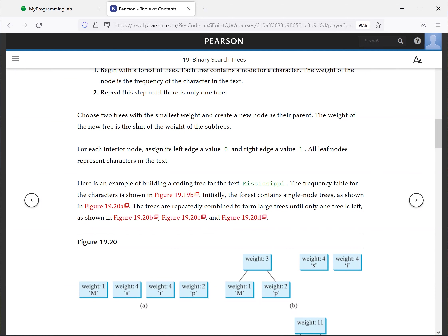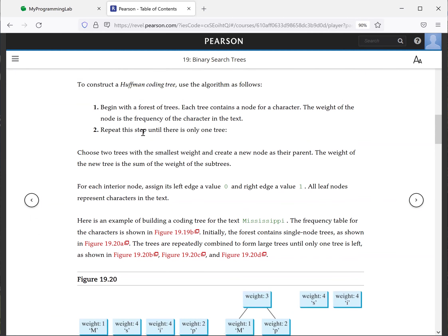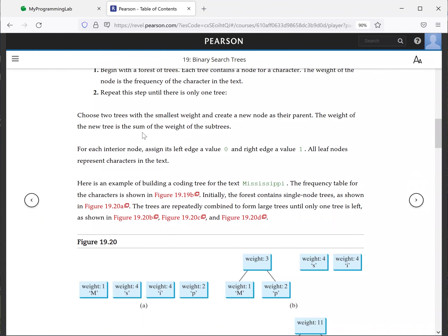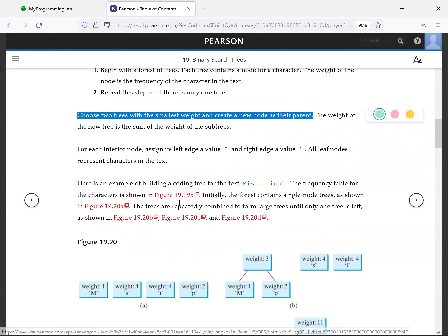Let's see. Now we're going to repeat the following steps here. We're going to choose two trees with the smallest weight and create a new node as their parent. The weight of the new tree is the sum of the weight of the subtrees.